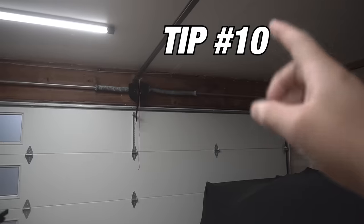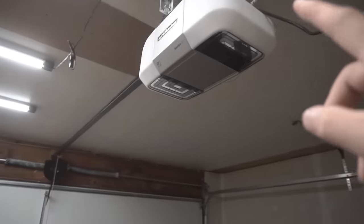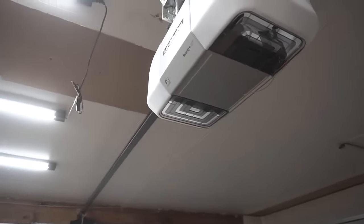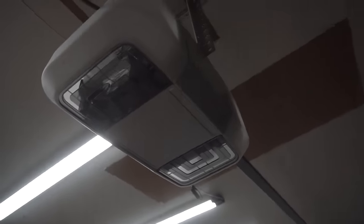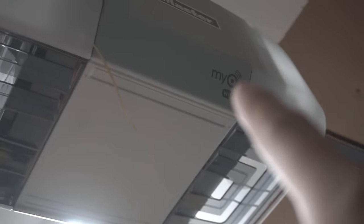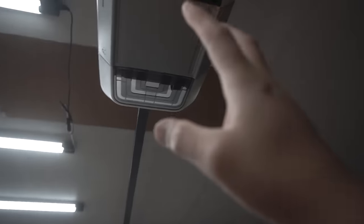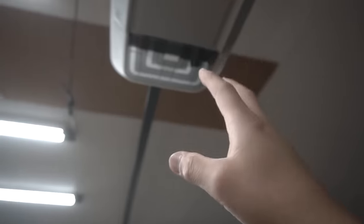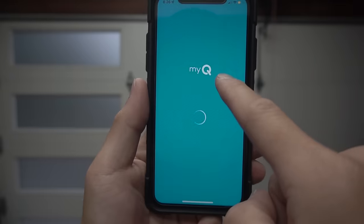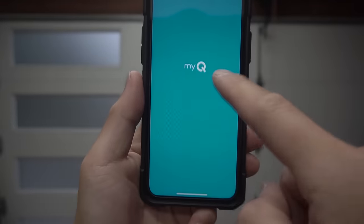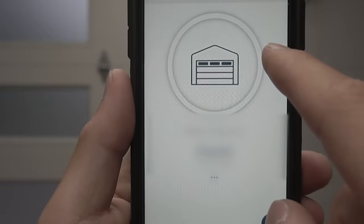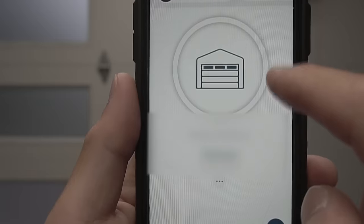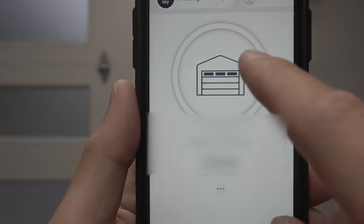So friends, we made it to tip number 10 and that is by connecting your garage door opener to your smartphone. Very high tech nowadays. If you look in your garage door opener, the newer ones have these Wi-Fi or MyQ app that you can install on your phone so that you can control your garage door opener through your smartphone. So let me just show you what I have on mine.